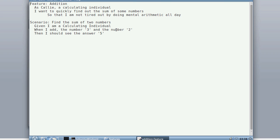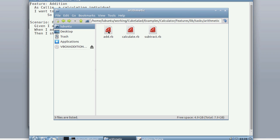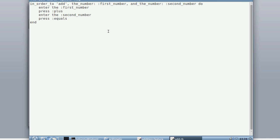If you've used Cucumber before, or you've at least looked at it, you'll know that steps are normally matched using regular expression pattern matching to some code that's then executed as a result of that particular step. We're going to be using a slightly different approach with the Cuk Salad extension. Instead of step definitions, we have tasks, and we're going to show you how easy it is to work with these — but you can take the same ideas and apply them to any Cucumber project. This is the equivalent of a step definition: Ruby code that's executed against the application. We're going to show you how to make it really easy to have your step definitions, or tasks as we like to call them, reading just as easily as this.